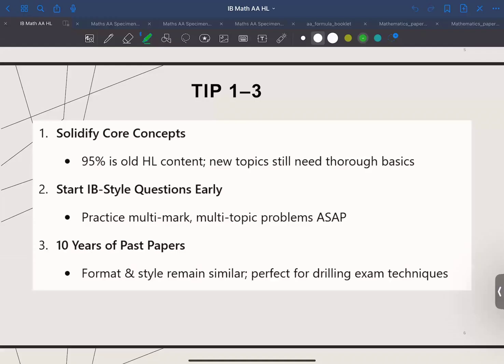Tip number three: practice at least 10 years of past papers. Even though the syllabus changed slightly, the question format and style remain pretty consistent, so past paper practice is essential.